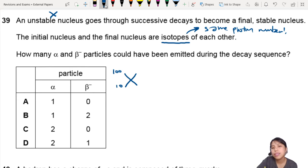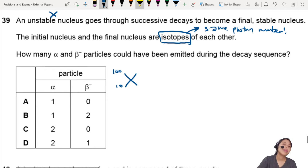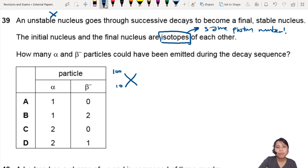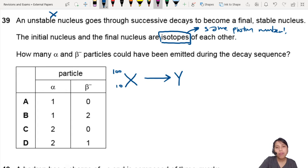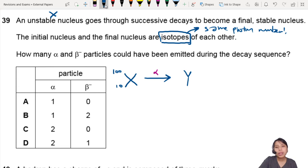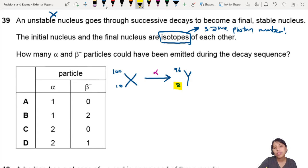If you think of this, somehow the final product must have the same proton number. That's not possible with alpha particles alone — let me show you why. If I decay from X to Y and emit an alpha particle, my daughter nucleus Y will have proton number 8. You notice how the proton number is already lower? So how can I get back to 10?